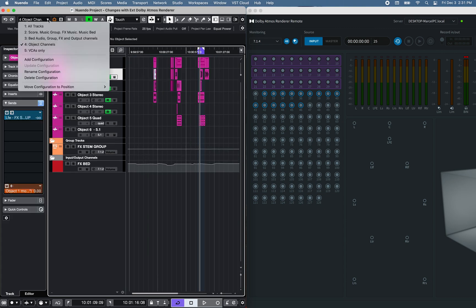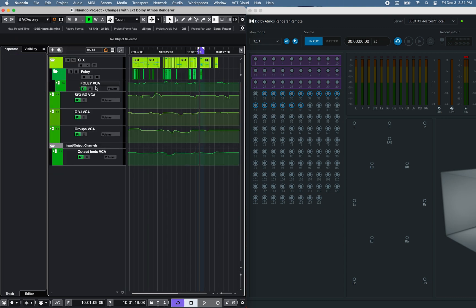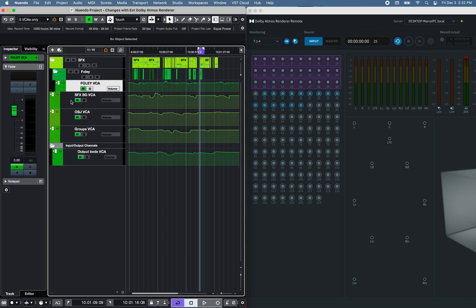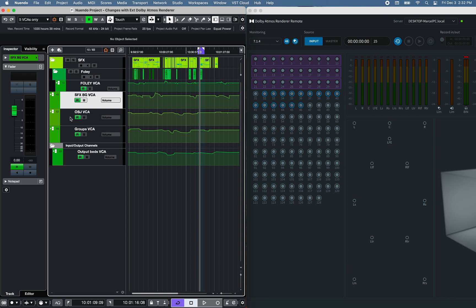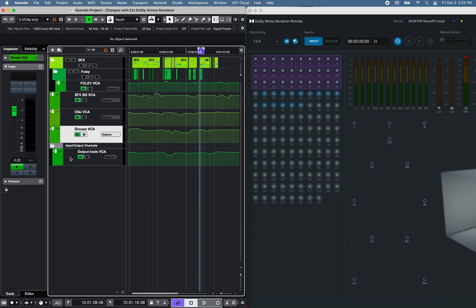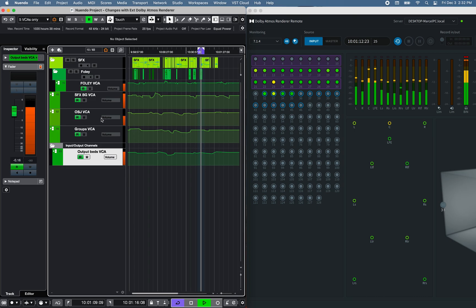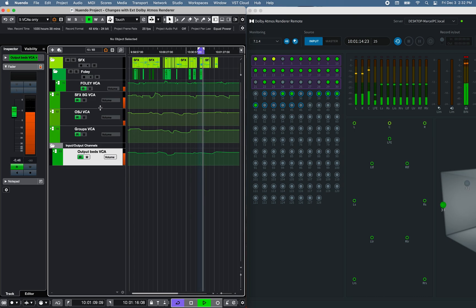Finally, I have created several VCA channels to further fine-tune the volume automation of the different track types in this project. Thanks for watching.